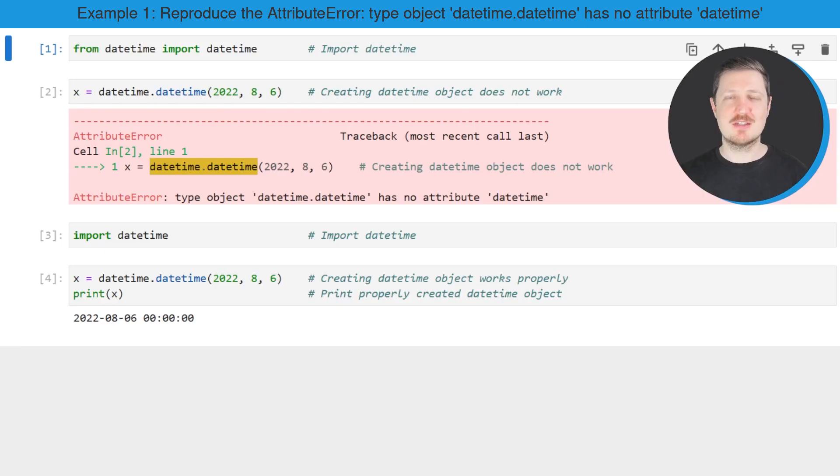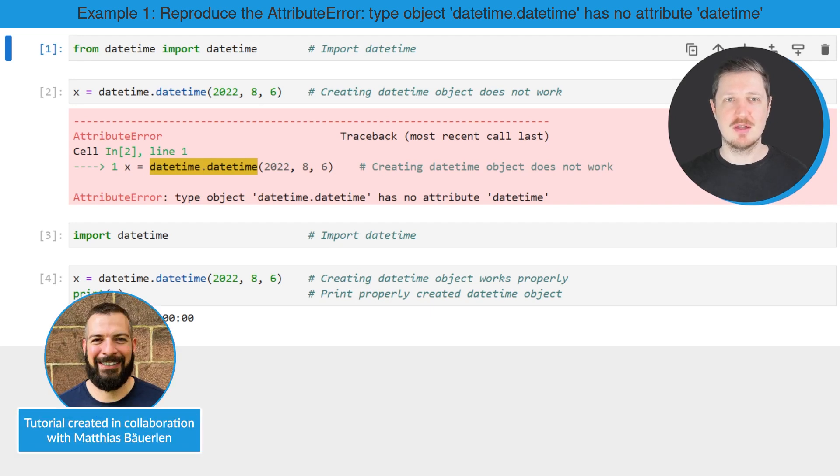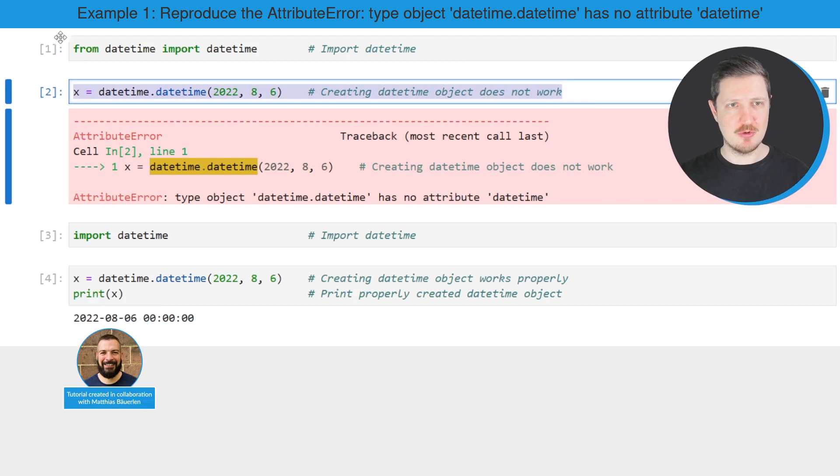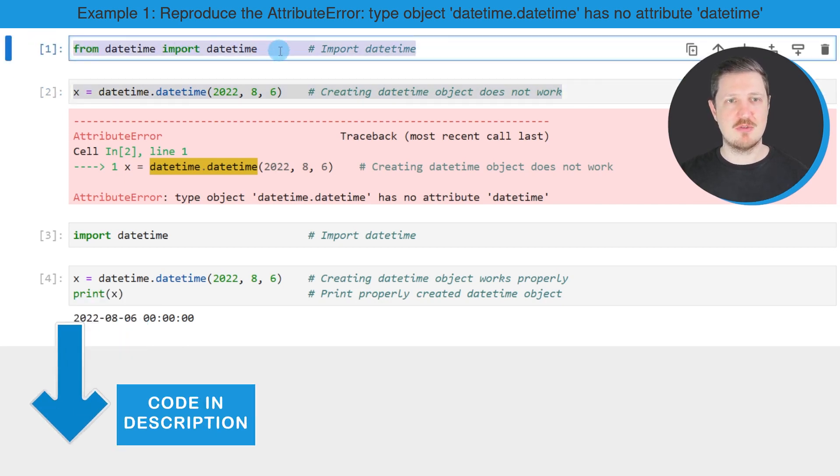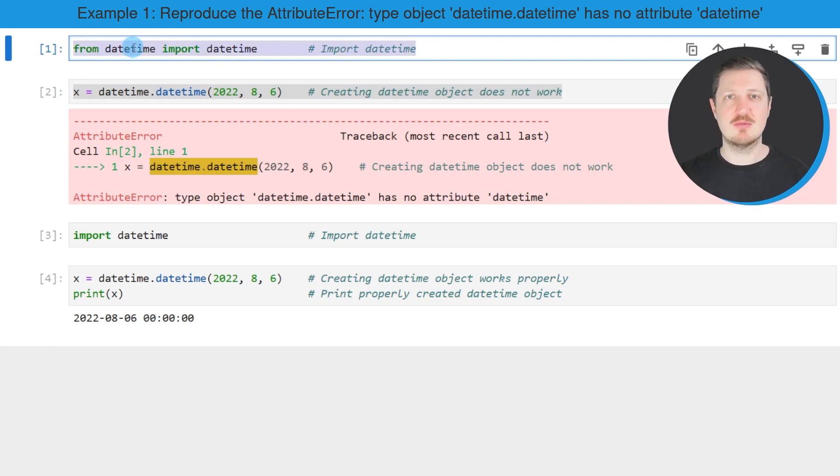Let's assume that we want to create a datetime object in Python. Then we might try to use the following code as you can see in the first and second code boxes. So in the first code box, I'm importing datetime from datetime.